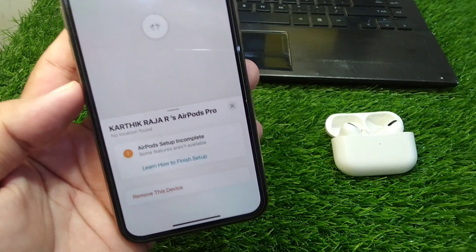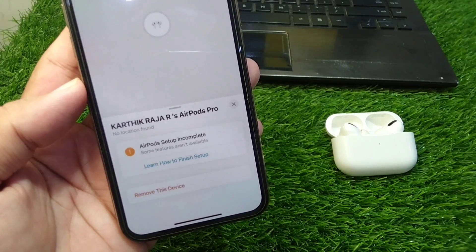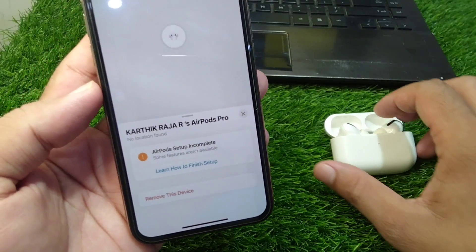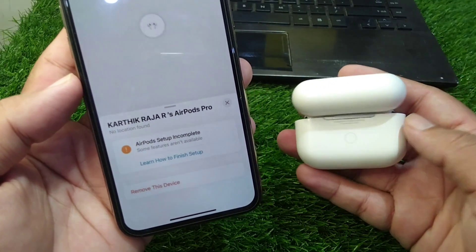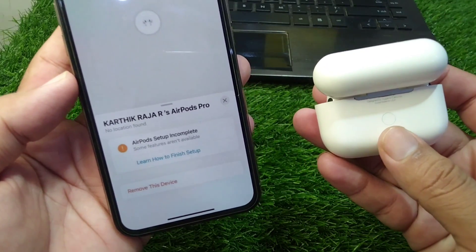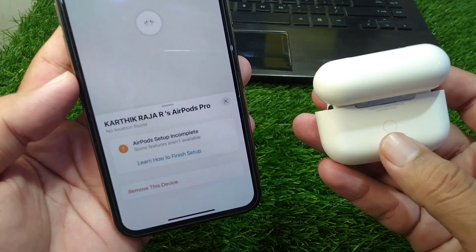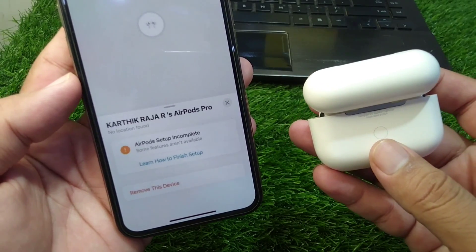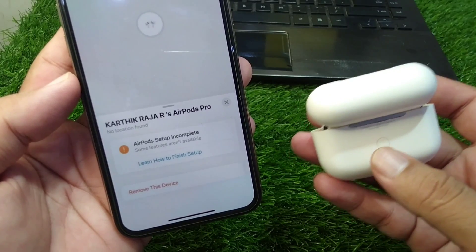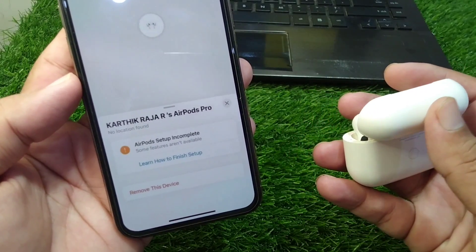If the person has removed the AirPods from their Find My but you are still facing this issue, then you have to factory reset your AirPods. Simply open the case and press the button on the back for 30 seconds until your AirPods reset to factory settings. After this, reconnect your AirPods with your device.